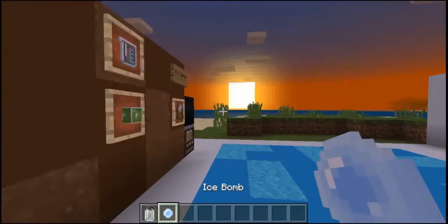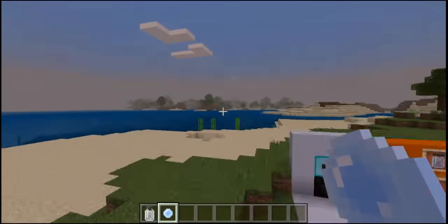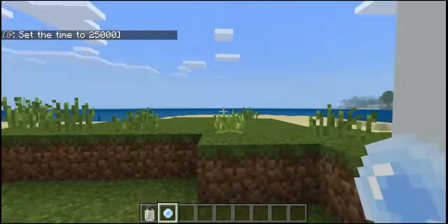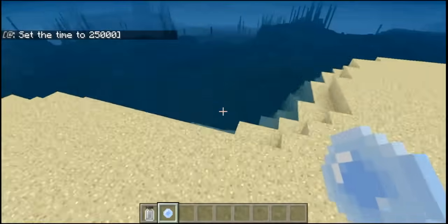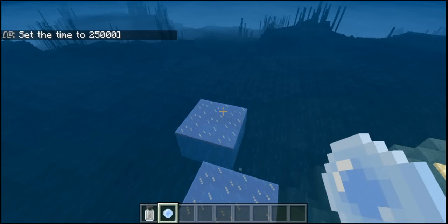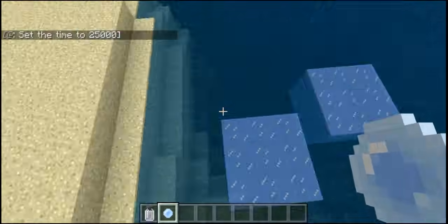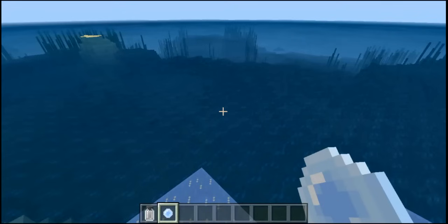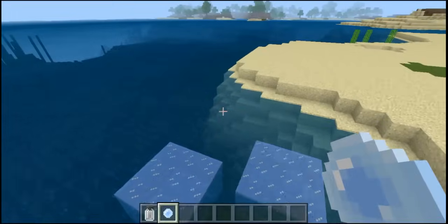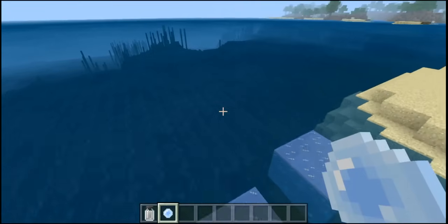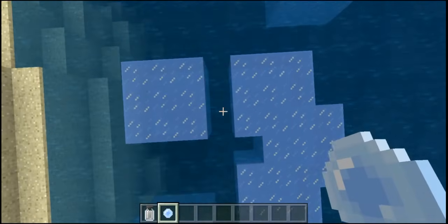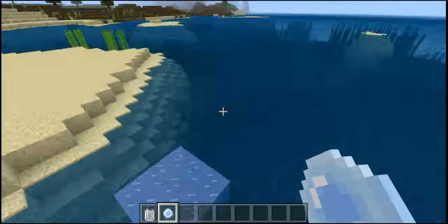Moving on — by using sodium acetate you can create the ice bomb, which is probably one of the coolest things. It's basically a snowball but with Frost Walker powers. If we throw this you can see it will freeze the water in a three by three area. I can see this being used in maps or mini-games, but otherwise it's also pretty useless just like the other chemistry features.